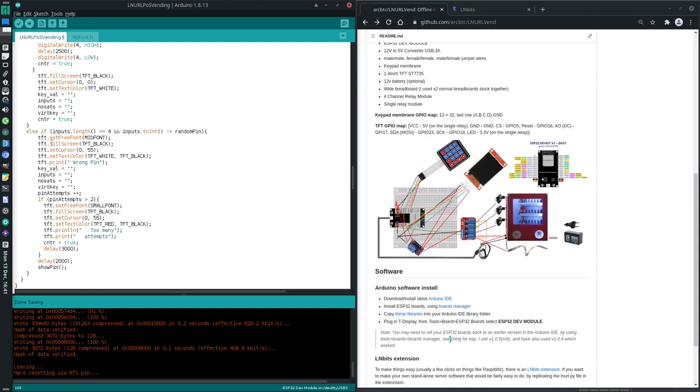I think here we have if someone enters a pin more than three times and it's wrong every time, then actually no sorry here is if they enter a wrong pin it will display wrong pin and then add one to this counter.